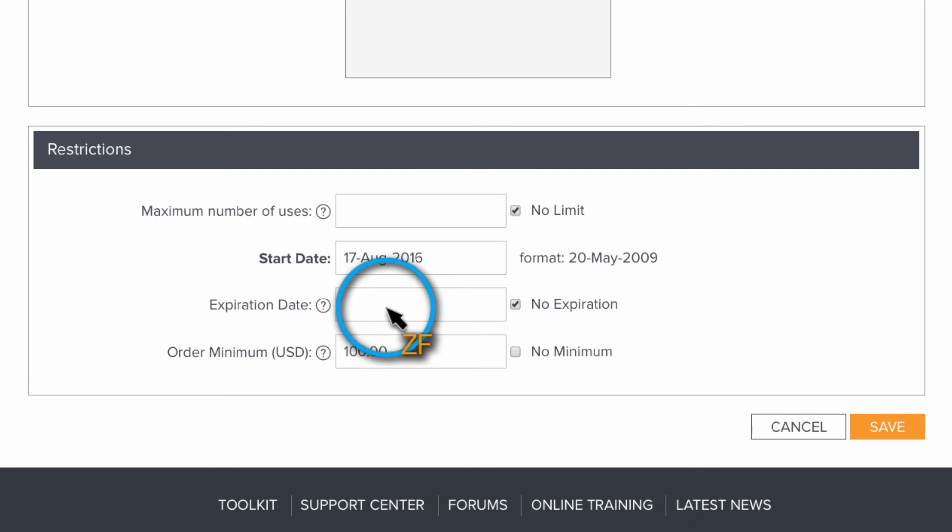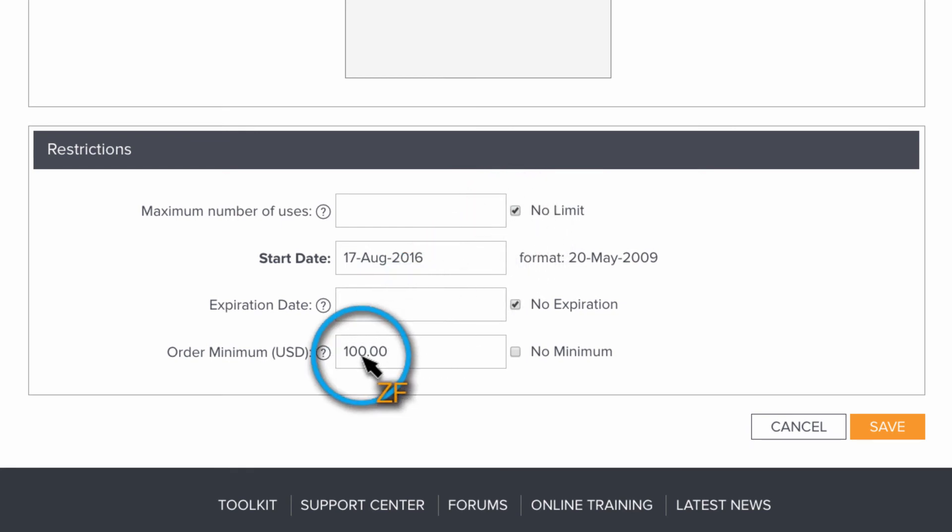But here's how I'm going to set this one up. I'm going to put no limit to the number of uses this coupon can have. But then I'm going to place an order minimum of $100. So now my client can use this coupon on as many orders as they want, as long as each order is $100 or more.